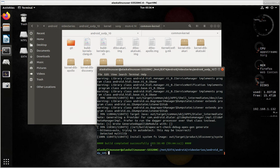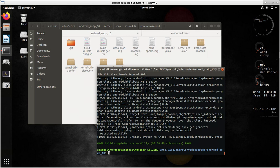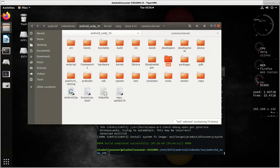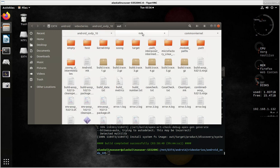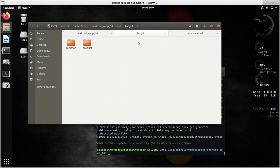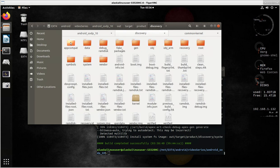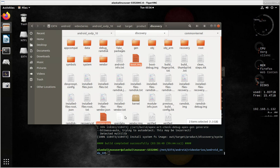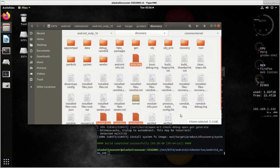But, so here we are. We're back at the C root or the start of the build directory. And we can take a look in here, in our out folder. We see out, we see target, we see product, we see discovery. Then in here we have boot. And we have system image, user data image, and vendor image. And so all of them are there. So, we can start flashing them.